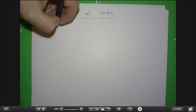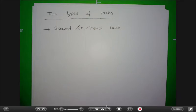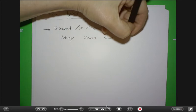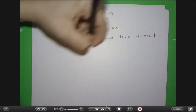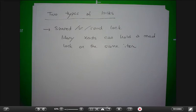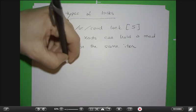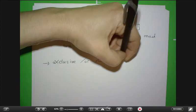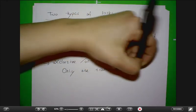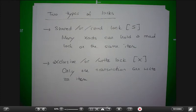You don't generally use a single type of lock — you use at least two types. We have one called the shared or read lock, denoted S. Many transactions can hold a read lock on the same item — so there can be many readers. But there can only be one writer, which is called an exclusive or write lock, denoted X. Only one transaction can write an item.